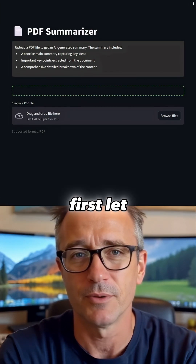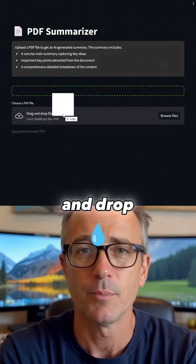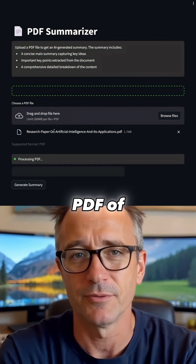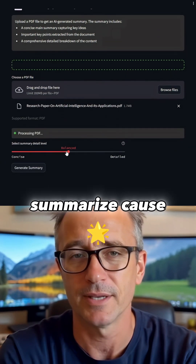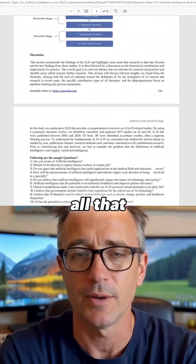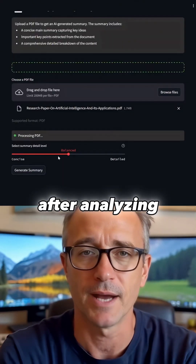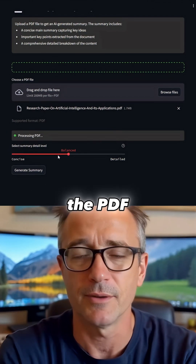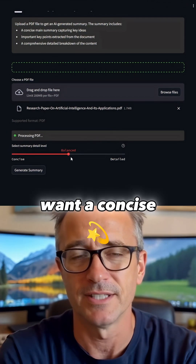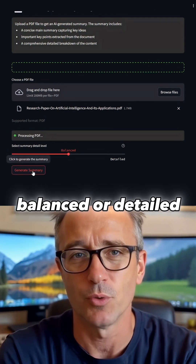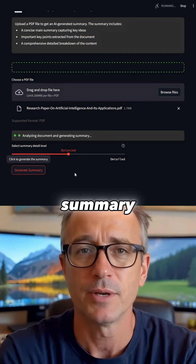Let's test it out. Let me drag and drop a random PDF of a study made about AI that I want to summarize, because I ain't reading all that. After analyzing the PDF, the app lets me choose if I want a concise, balanced, or detailed summary.